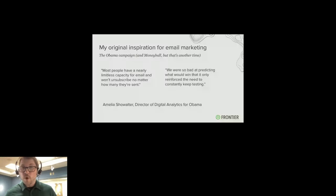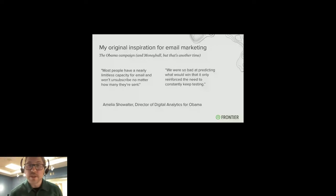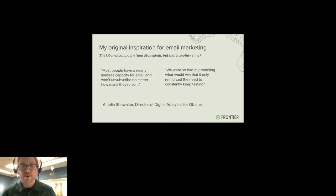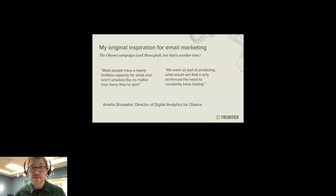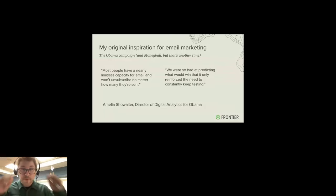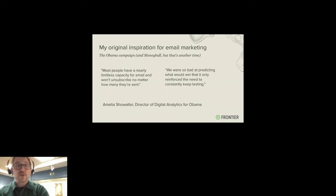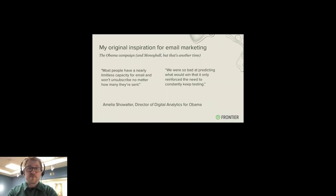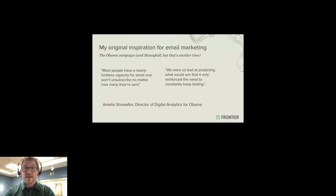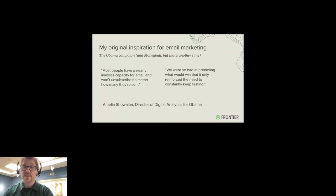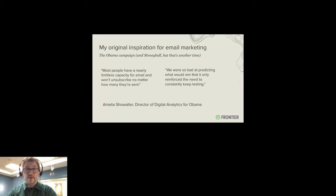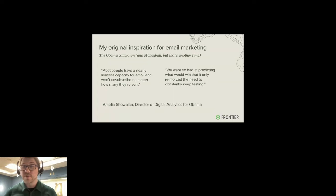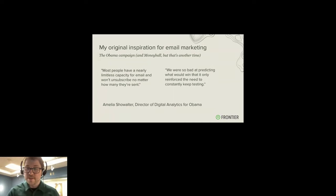I wanted to share my original inspiration for becoming an email marketer. And that was the Obama campaign. They had two quotes that really struck me many years ago. Many people have a nearly limitless capacity for email and won't unsubscribe no matter what, how many they're sent. That one floored me at the time. But the other one, which was really important, was we were so bad at predicting what would win that it only reinforced the need to constantly keep testing.